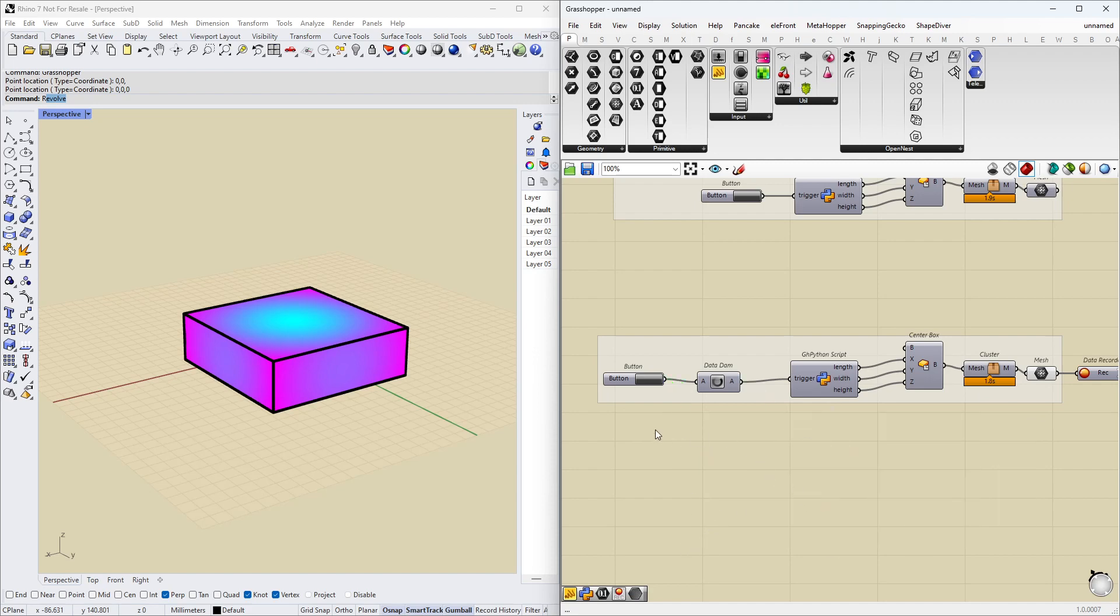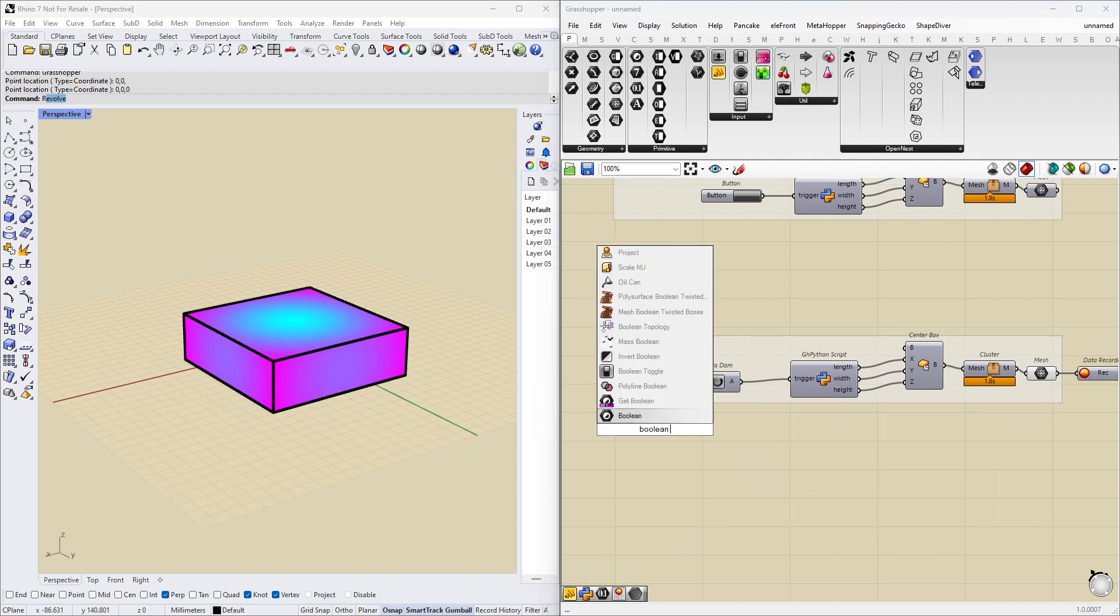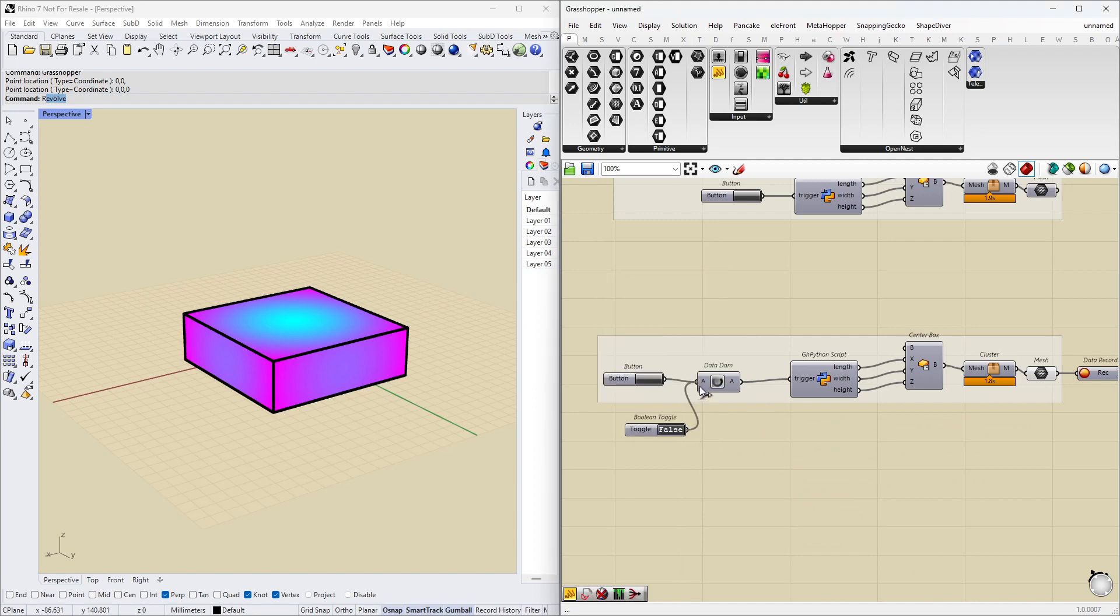We could also use a boolean toggle if we wanted. But it's just not very intuitive to kind of trigger something with a toggle. That doesn't really make sense, does it? Anyway,